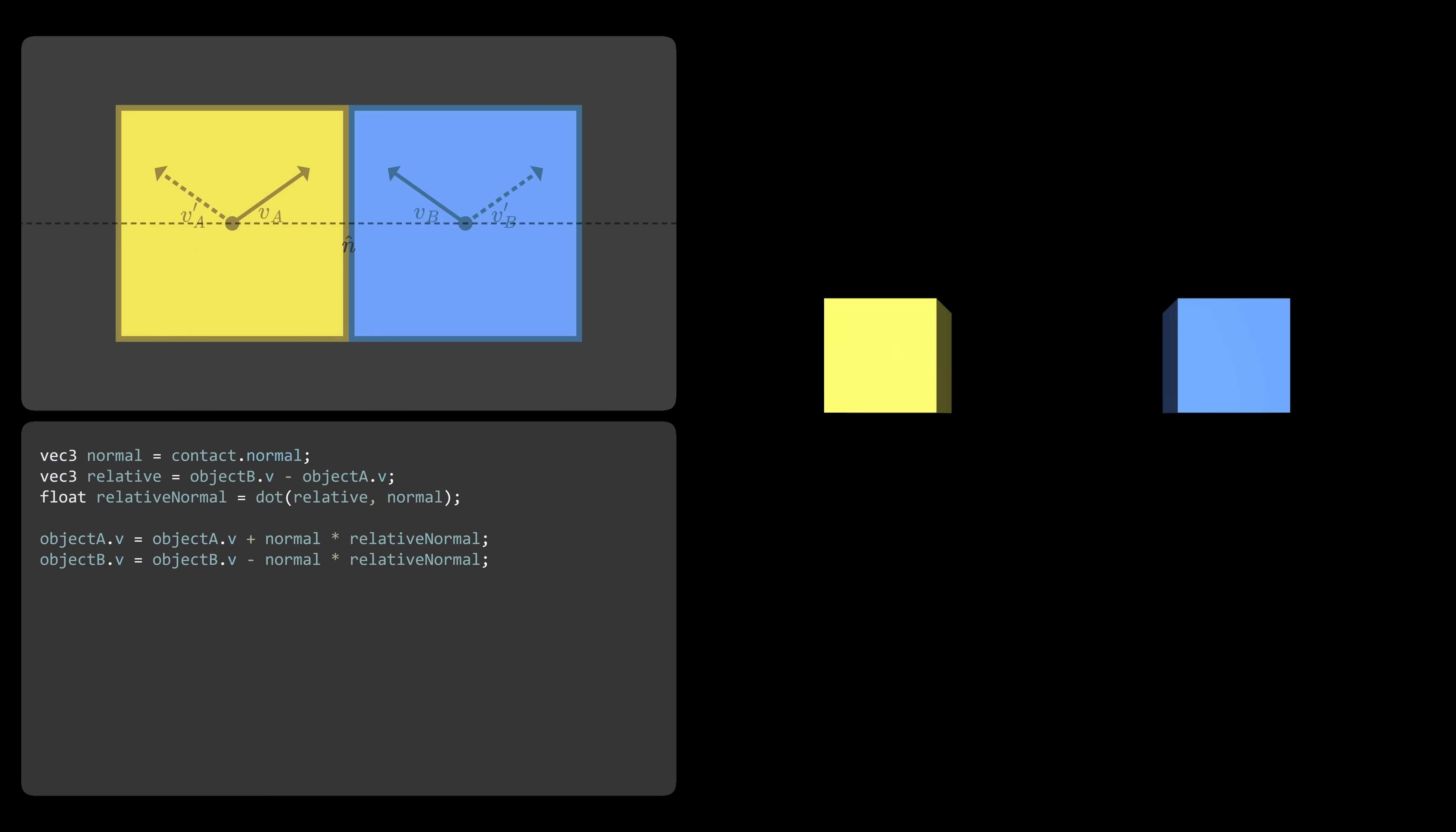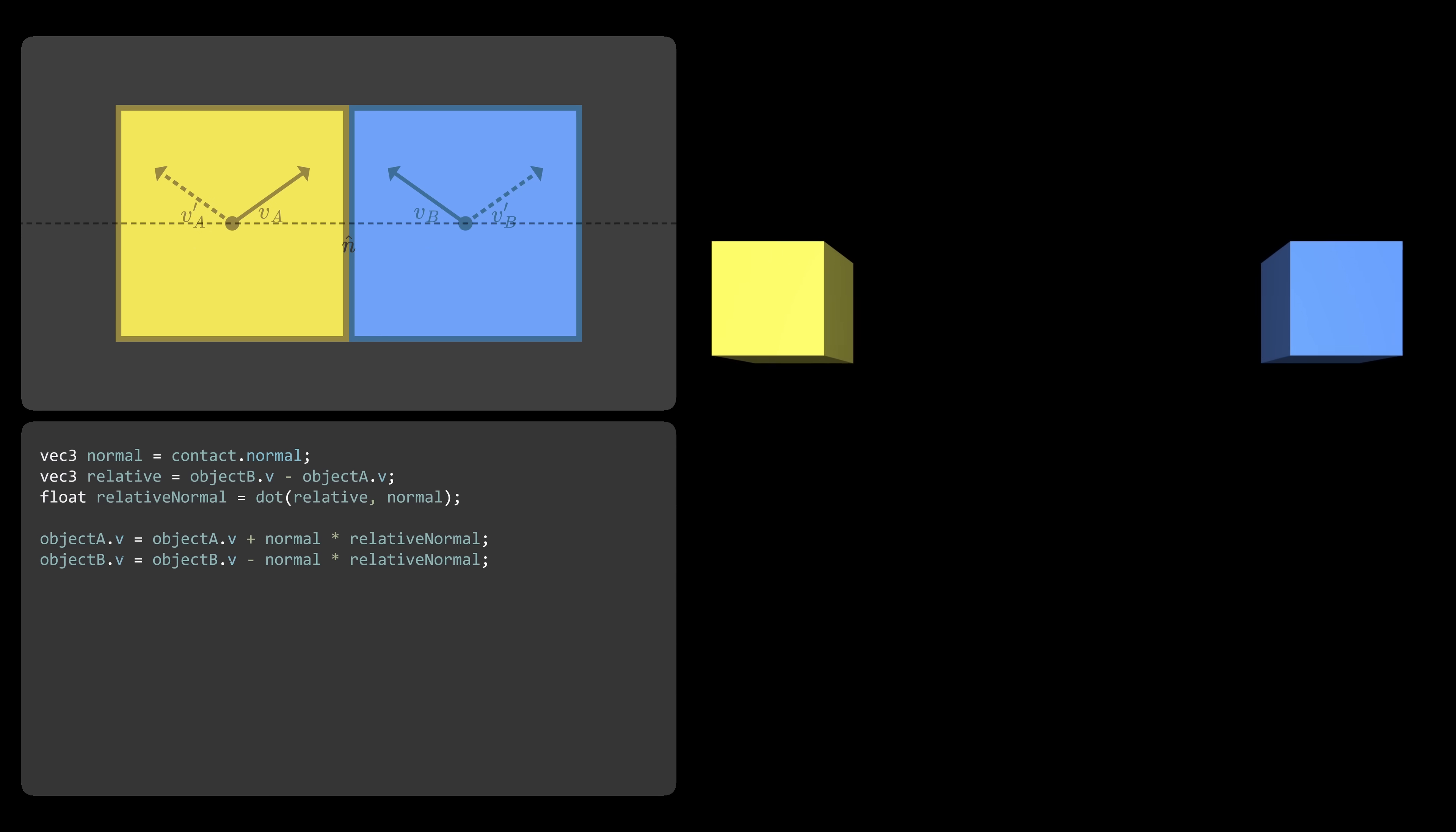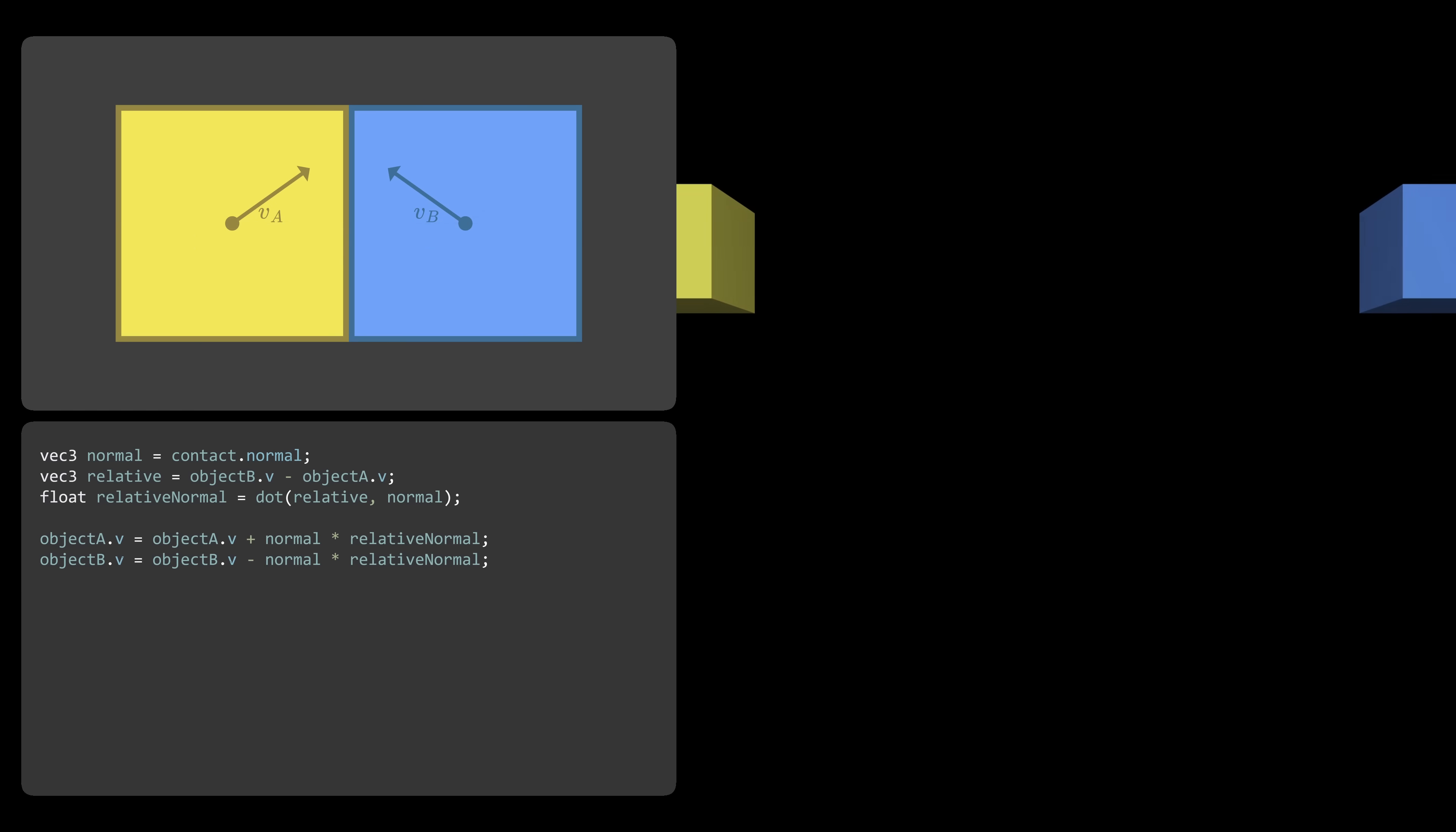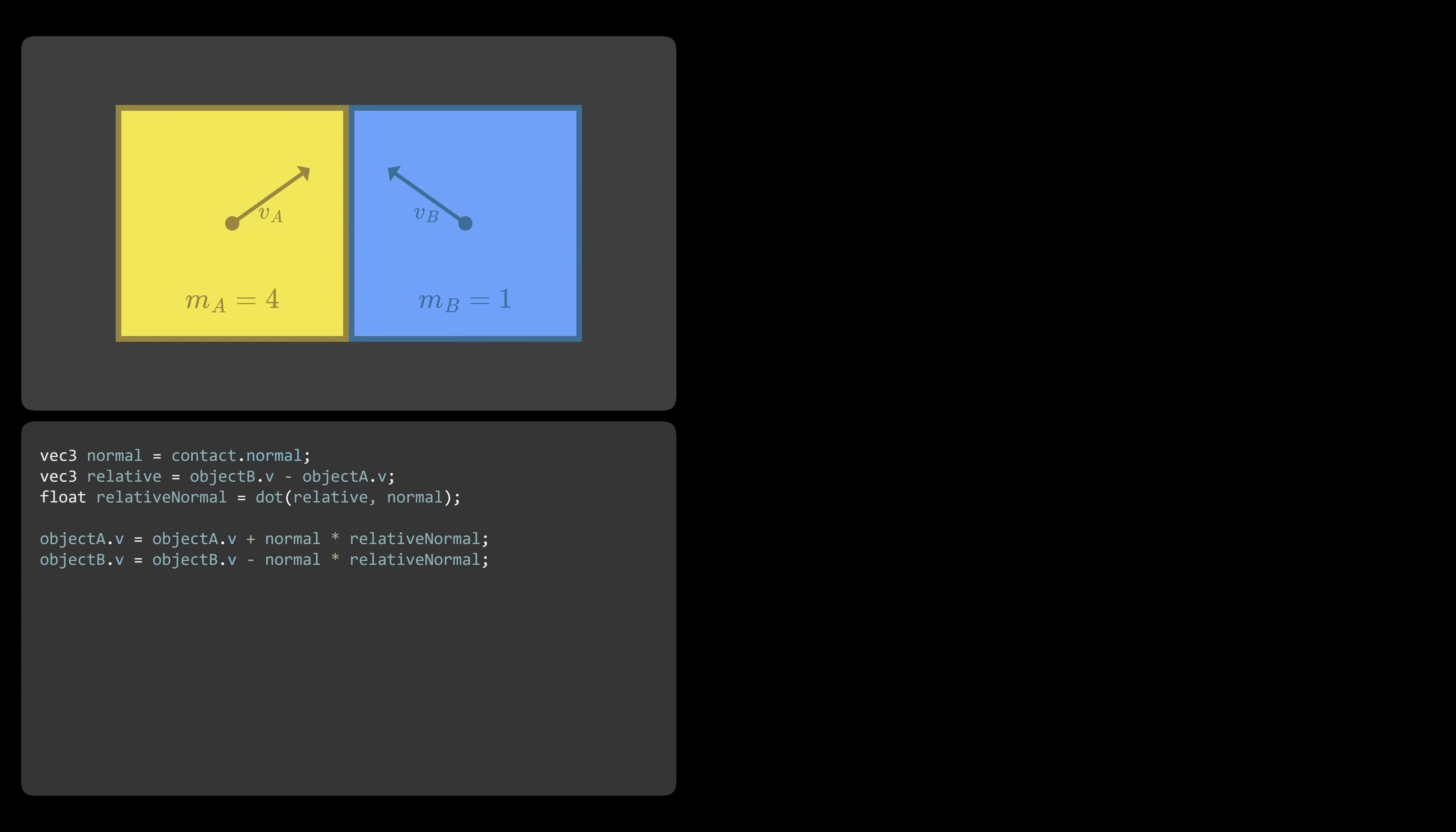But this approach is not perfect. It still doesn't take mass into consideration. So it doesn't matter if one of our objects is, say, 4 times heavier than the other, they will both bounce off with the same speed. We have to do better.